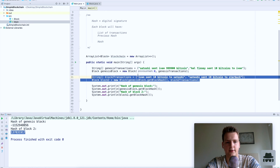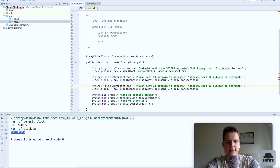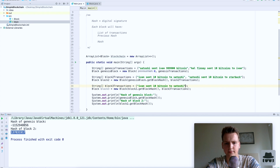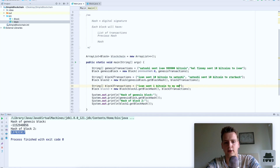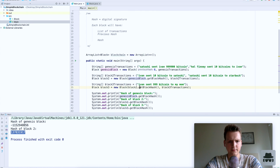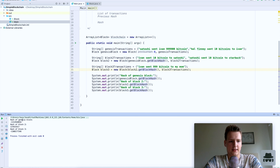Let's create a third block. Block three will have the previous hash from block two and its own transactions — let's say 'I sent one bitcoin to my mom' — and we get the digital signature of that block.